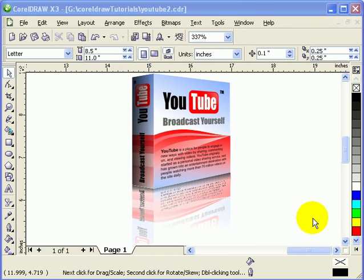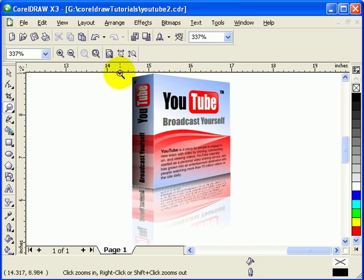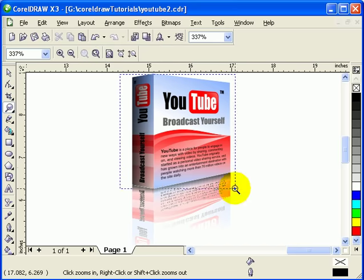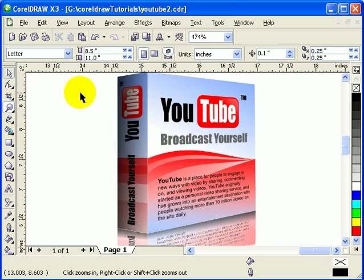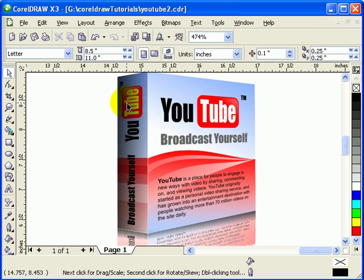This tutorial covers the perspective effect in CorelDRAW X3. This example was done in CorelDRAW and is a combination of using perspective, using the transparency tool, and using the reflection effect.